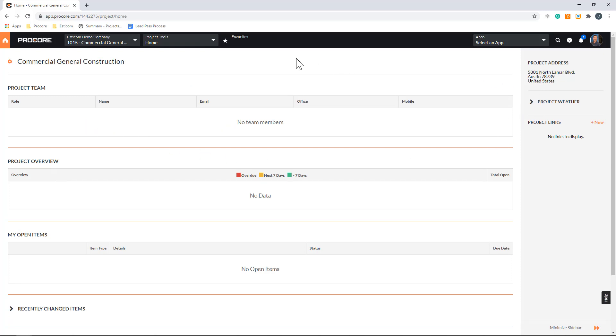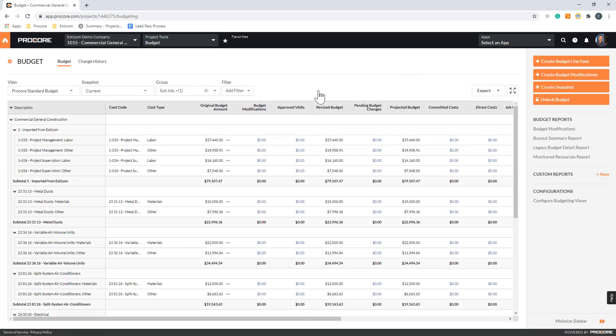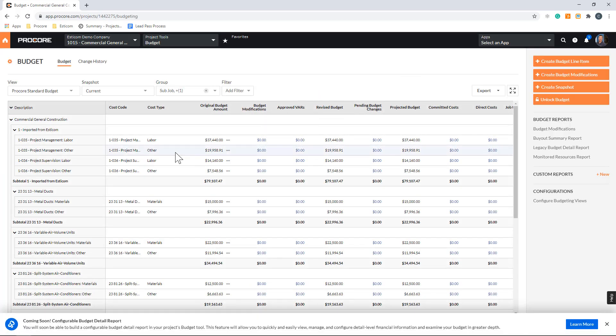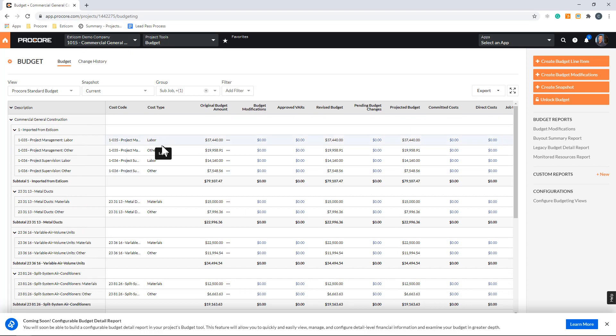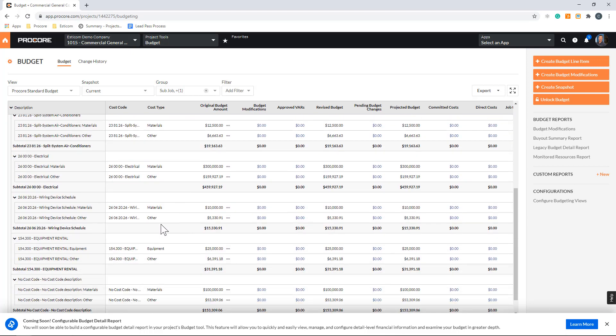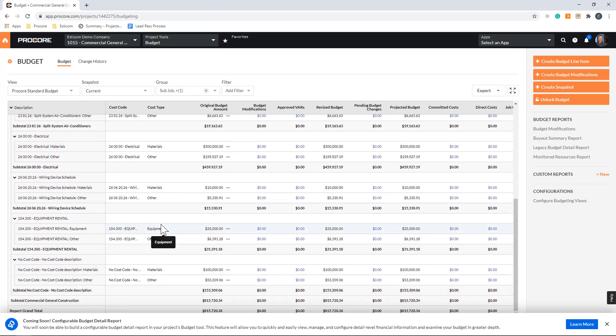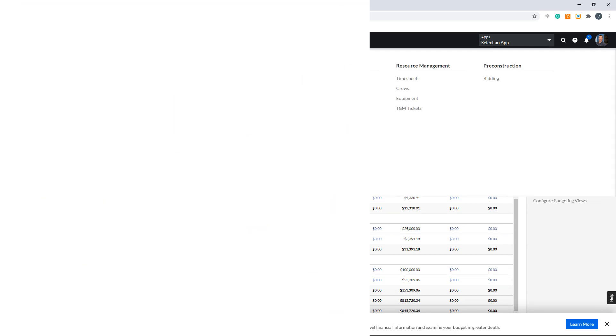Now let's take a quick look at the project budget. Here you can see the estimated budget broken out by cost code and cost type. This will serve as the foundation to creating our prime contract and schedule values, saving time and avoiding any duplicate data entry.